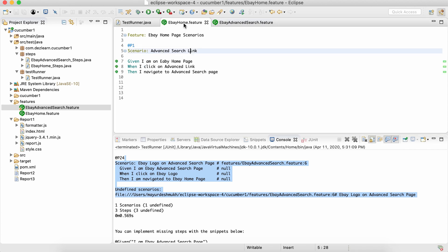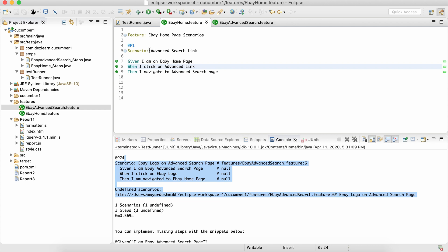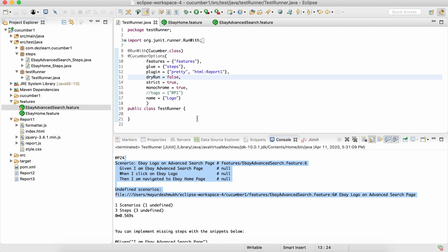completely ignored this particular scenario because it doesn't have that keyword 'logo' inside the scenario name. Okay, so that is the importance of this name option.